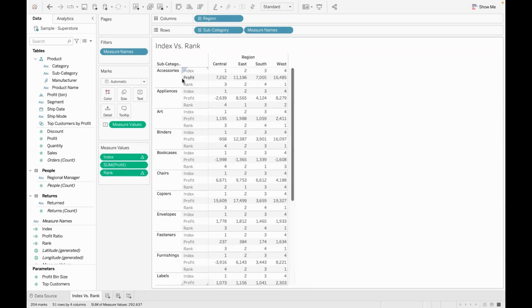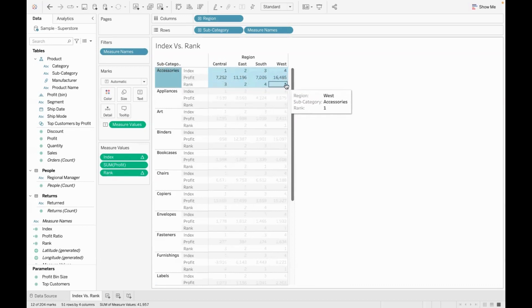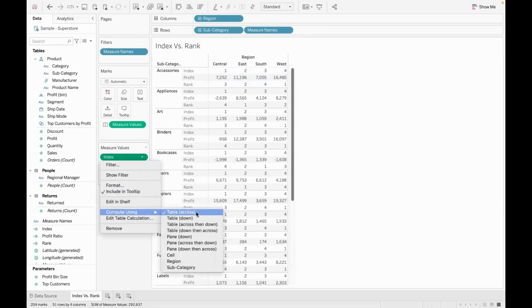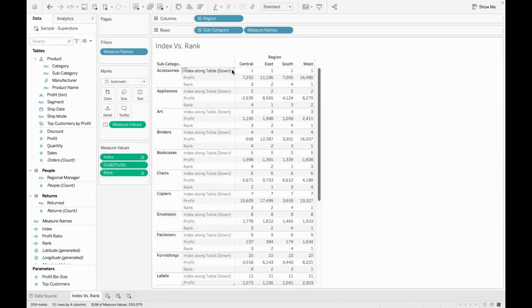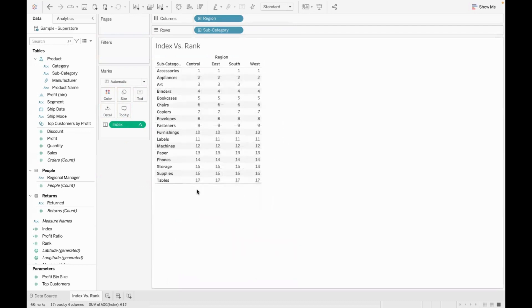By default, we have table across for calculations. Accessories performance is ranked across different regions. You also have index. There is a compute using option — by default it is table across, but you can do table down. With index and table down, members are numbered 1, 2, 3, 4 and so on column-wise. Table down means column-wise data work.